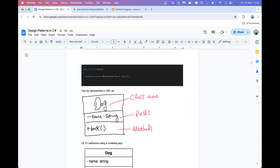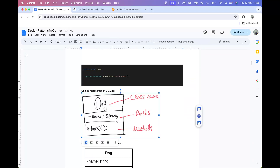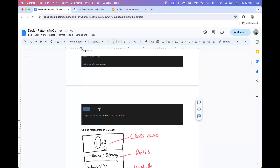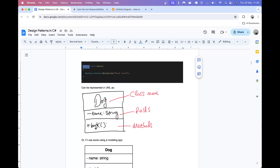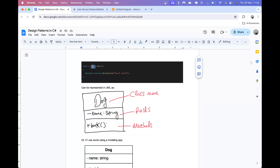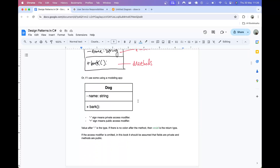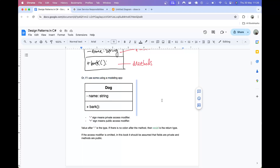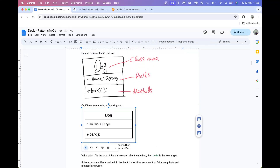Then we have the methods. We have one method with a plus sign which means it's a public method. It's called bark and it has a return type of void. After the colon we just leave a blank space which means it returns void. If you use the modelling app referenced earlier, it would look something like this — the same thing, just a computer-drawn version.